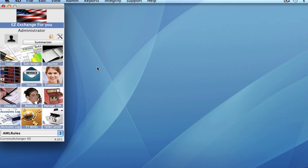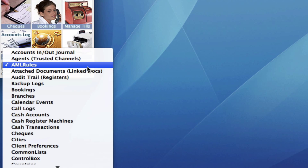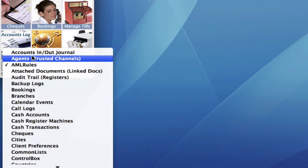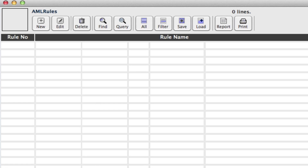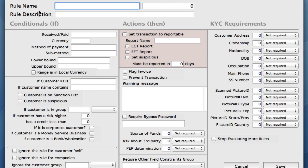For our AML rules, we need to go into the dropdown and select the module AML rules. In here, this is where we can create and set those rules. On your toolbar across the top, we click on New. Once we're in here, we need to name the rule. For this example, we're going to do Large Cash Transaction Rule. We'll just call that LCT.